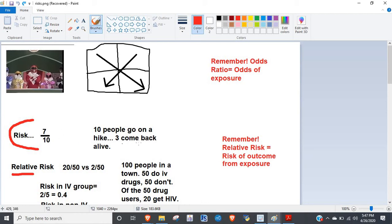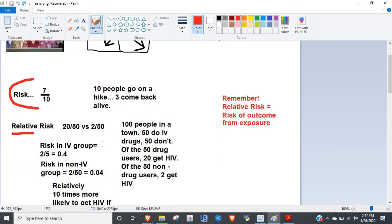Risk is the outcome from an exposure — seven out of ten people die from the exposure of the hike. Relative risk: whenever you see 'relative,' imagine they're talking about a proportion, a quotient — something divided by something. Here's the example we'll use: 100 people in a town, 50 are drug users, 50 aren't.